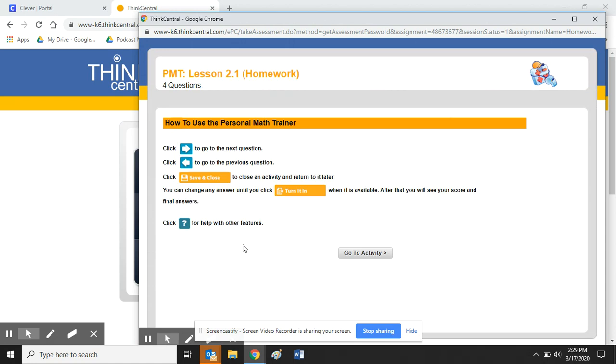And then the first thing you'll see is an instructions page. This will just help you navigate through the assignment. It will tell you that you can go forwards and backwards on the questions if I want to review a question or if I want to move forward and do a different question first. It also gives you the option if it's a lengthy assignment to save it.